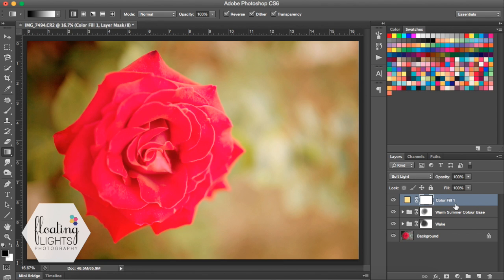If you'll remember from me talking about layer masks in the past, a white layer mask is revealing the entire layer and a black layer mask is concealing the entire layer or making it invisible. So I want to make this layer invisible so that I can bring the light in gradually.